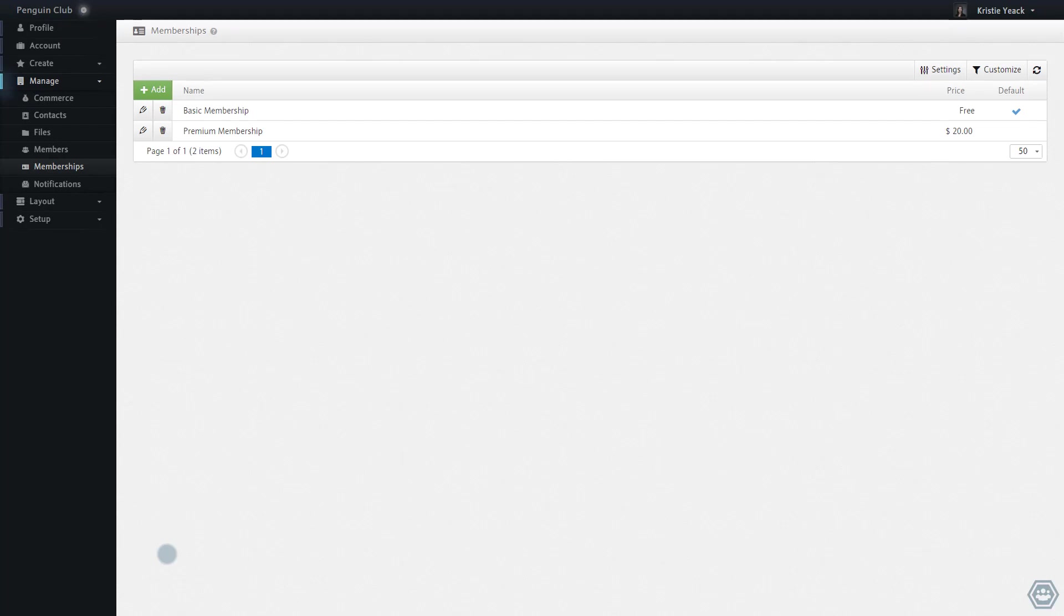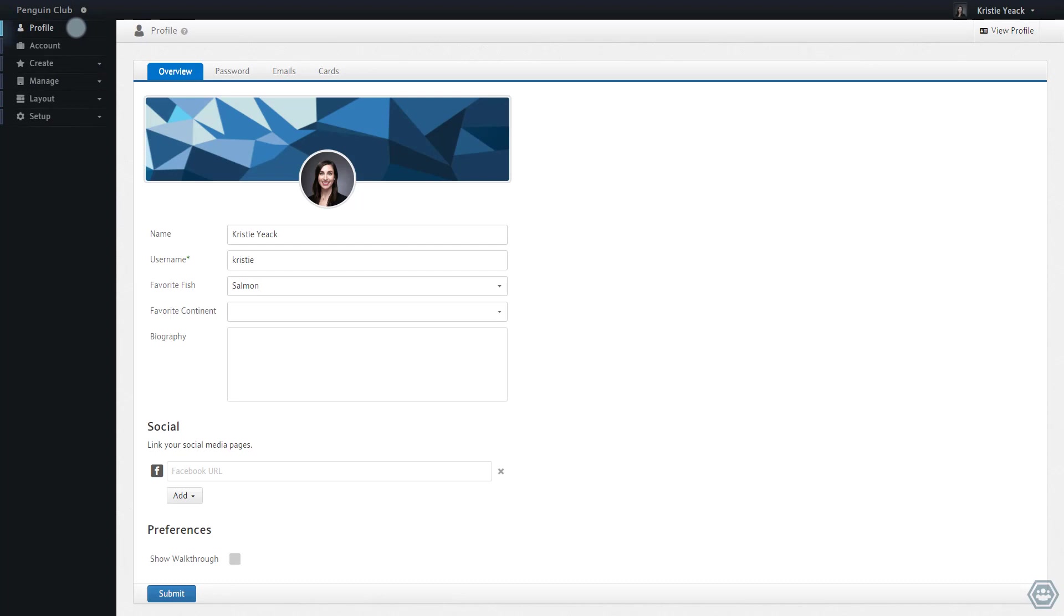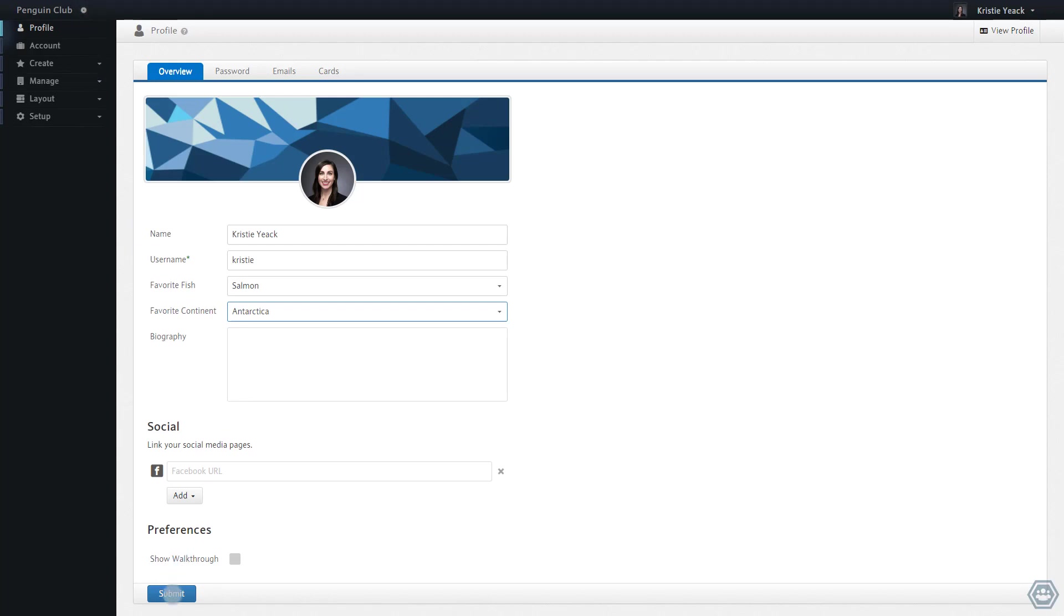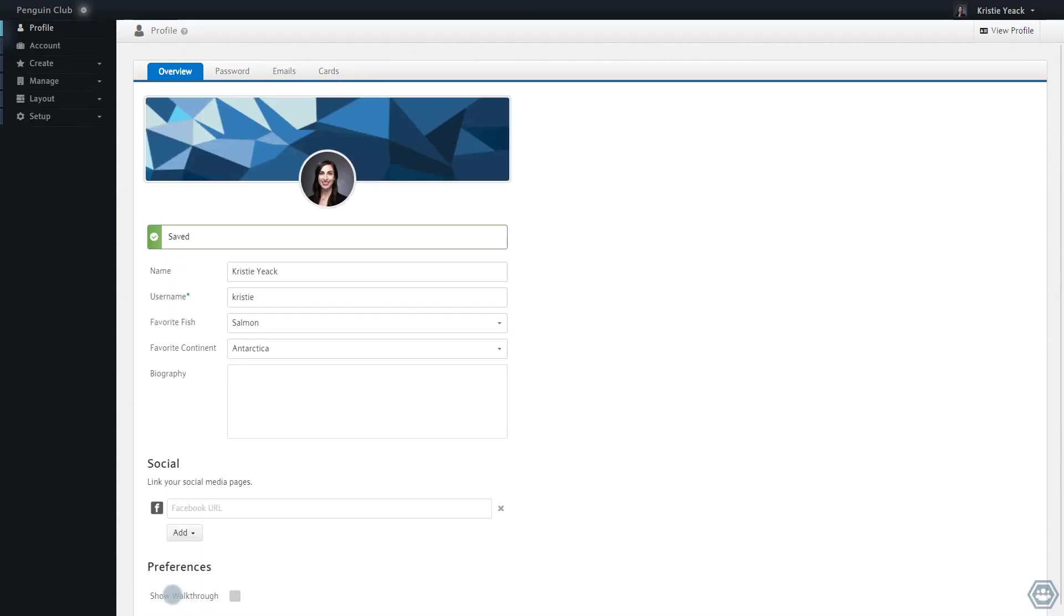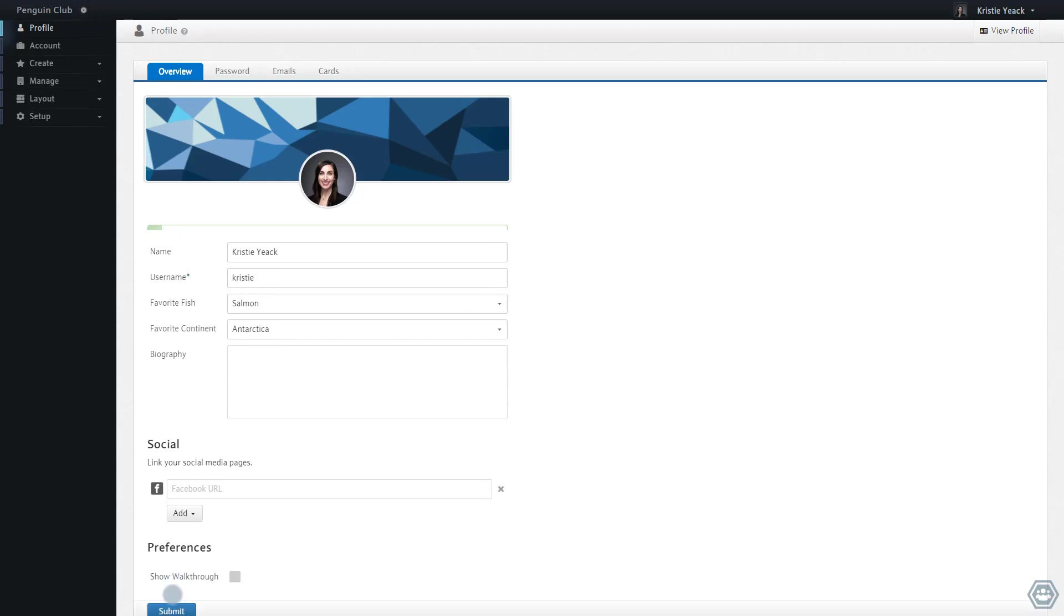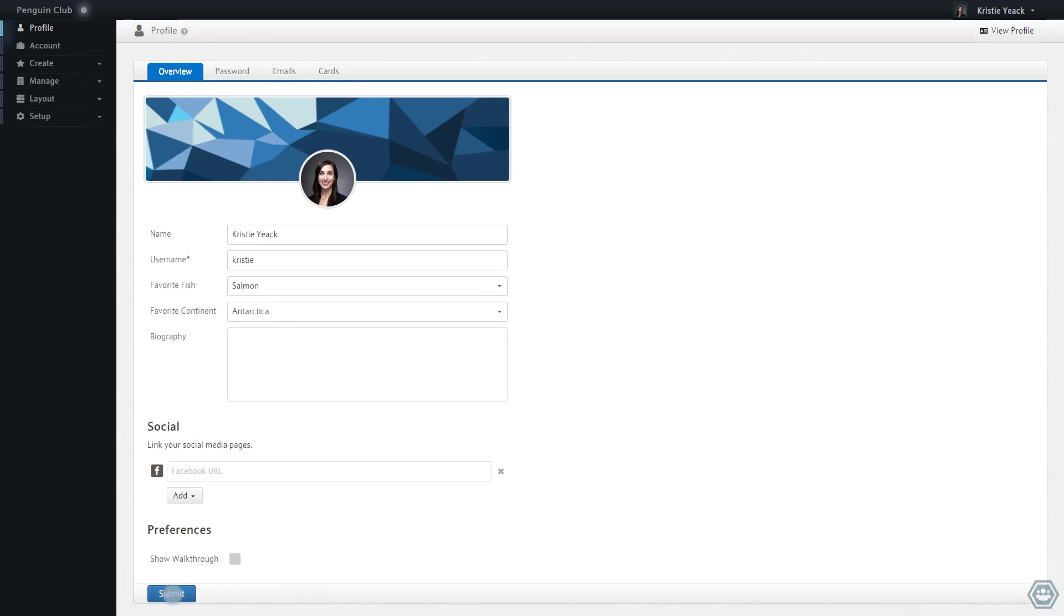Now that I have a profile field and a membership field, I can go to my profile dashboard to edit my responses as a member of this space. Here I see the profile field on top, which is visible to all members, and the membership field below, which is only visible to members who are subscribed to the basic membership level.